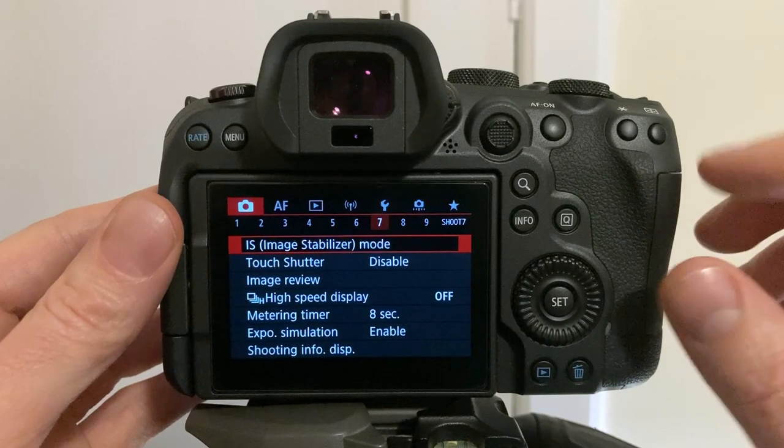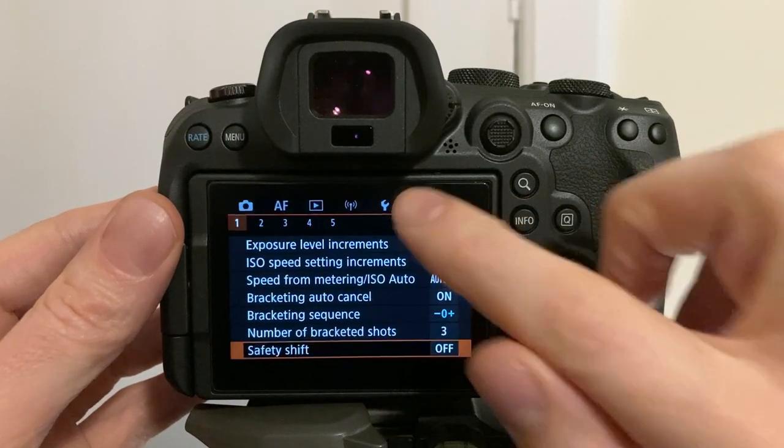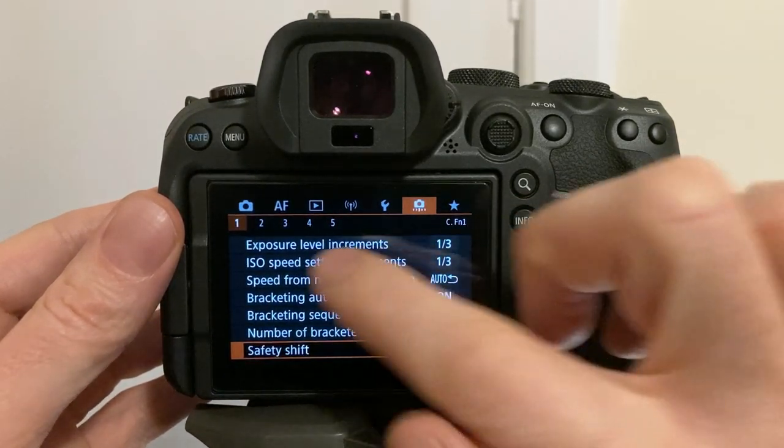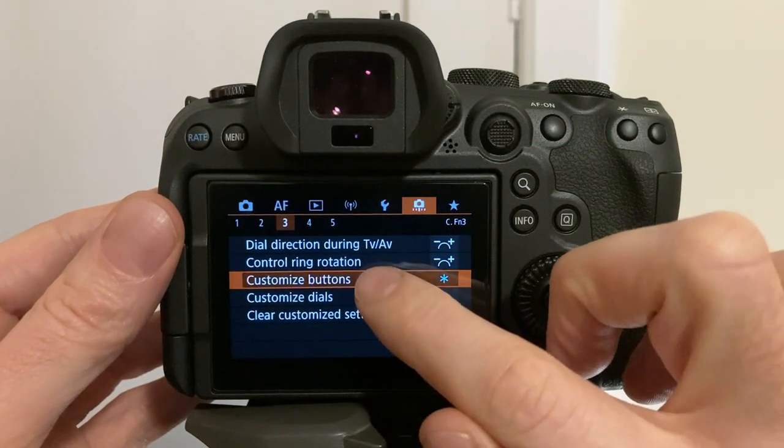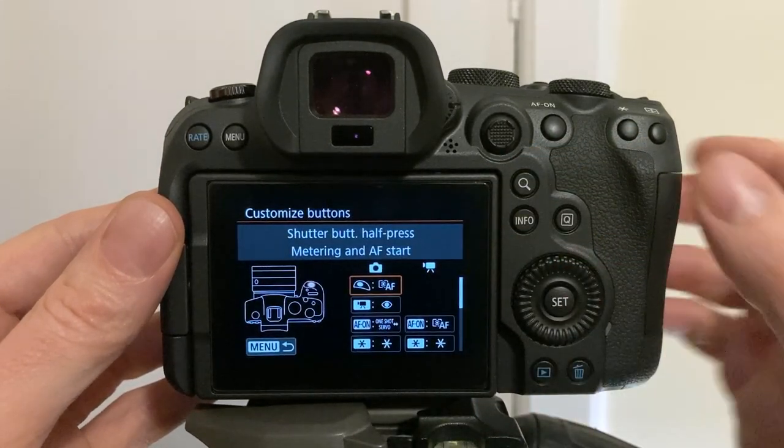Tip number two, the joystick. To get the joystick working, go to the orange menu, tab number three, custom buttons.